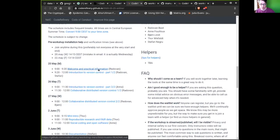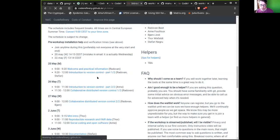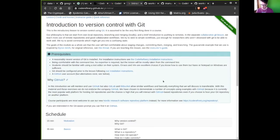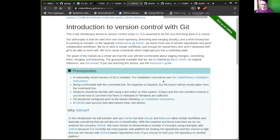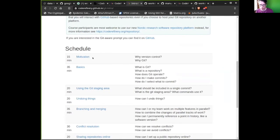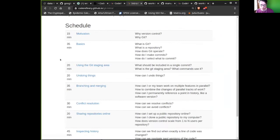We are doing really great on time. The plan for today is we will start with git and introduce you to git. Following this link, you arrive at this material. The plan is I will take you through and motivate why git, why version control and why we teach it. Then I will hand the microphone to Stefan who will take you through the basics — git staging, undoing.